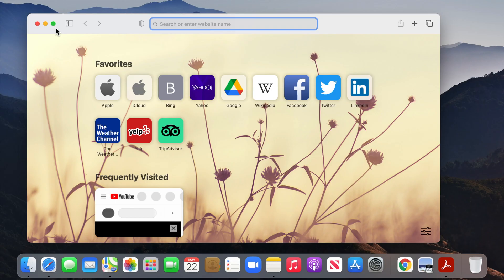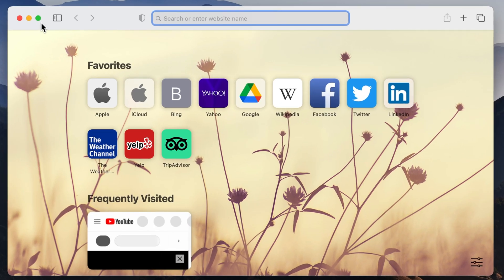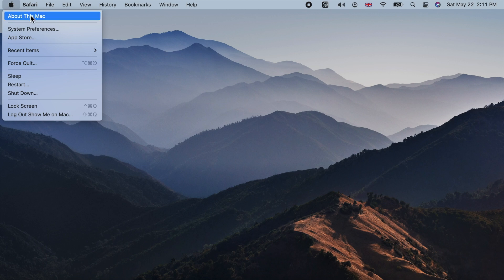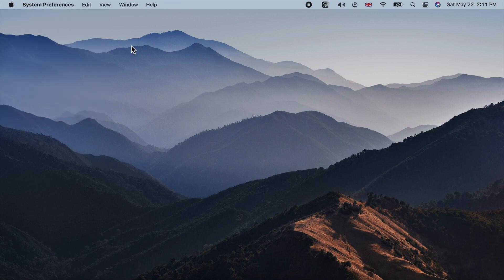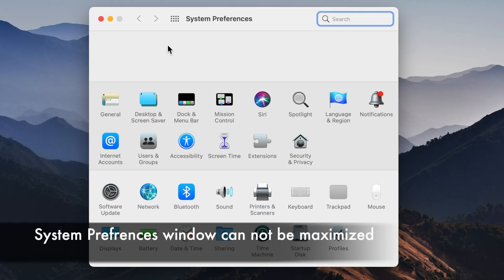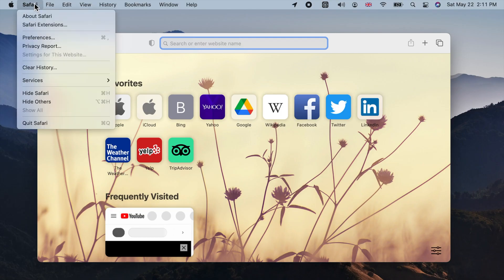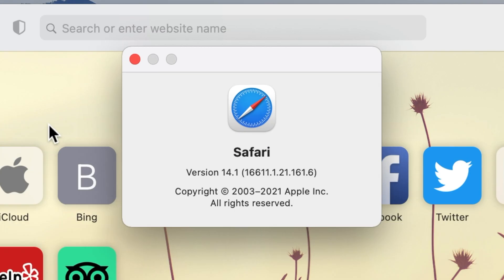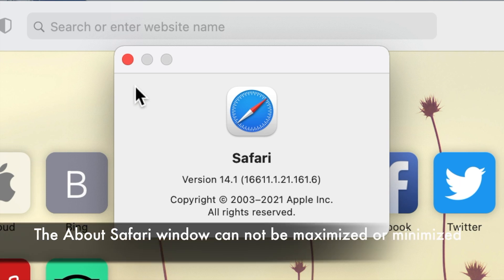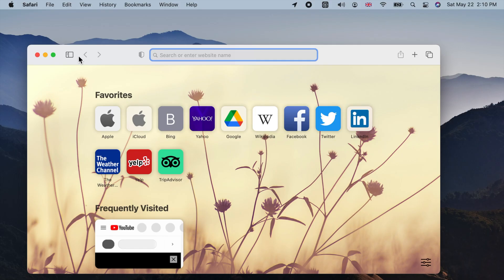These three buttons are present on any application window. However, one or two of these may not be present on other windows. For example, if I open system preferences, you won't see the green button. Or if I open the about window for an application, there are no yellow or green buttons there. You will know why these buttons are not present on those windows in a few seconds.